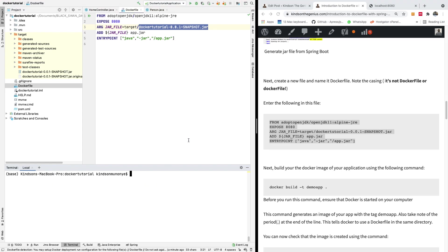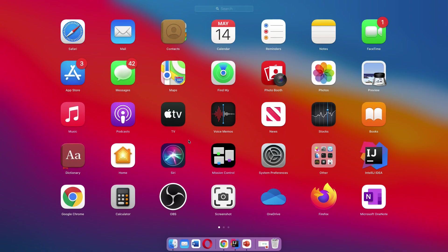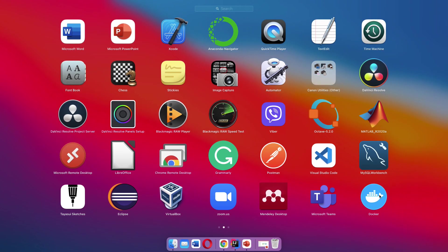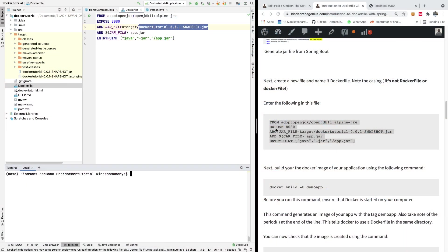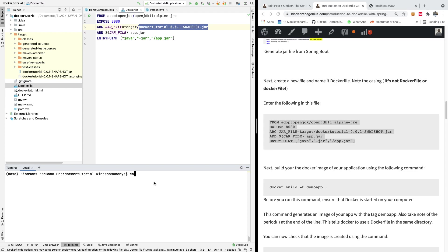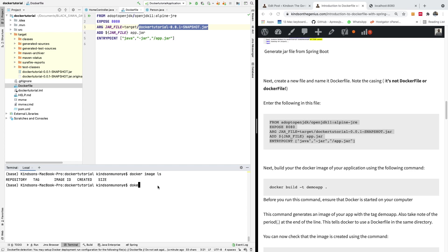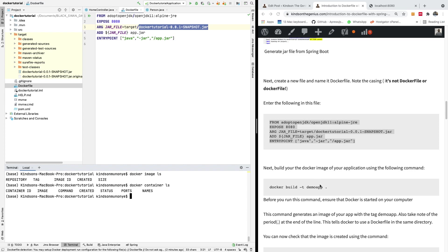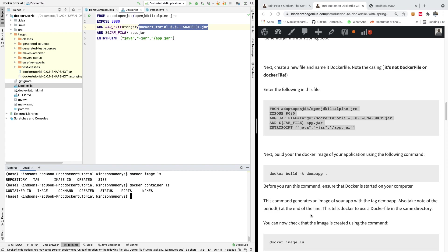To build the Docker image you need to have Docker running on your system. You can check the images that are running by saying `docker image ls` — we can see there is no image running right now. You can also say `docker container ls` and see that there is no container running, but once we create our Docker image we'll see the image and the container once we run it.